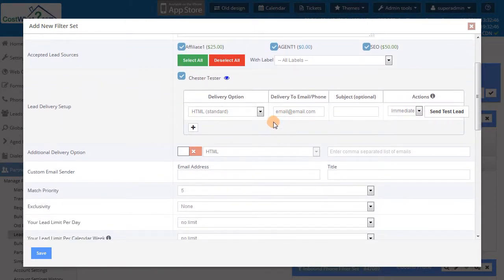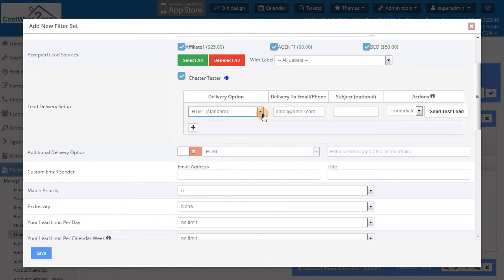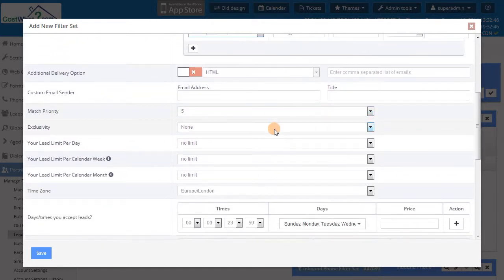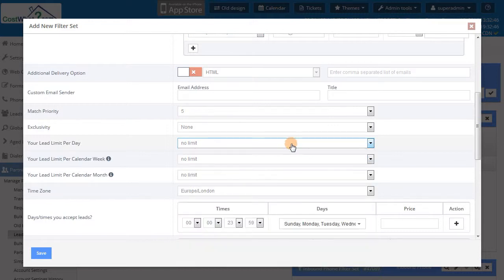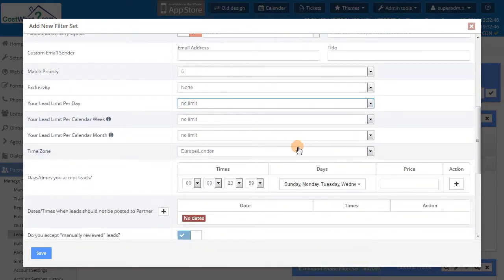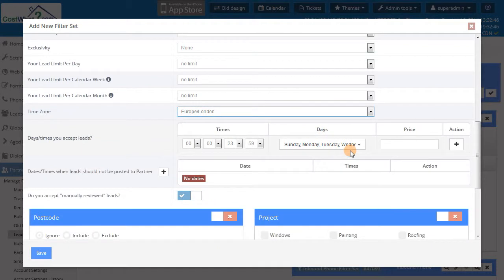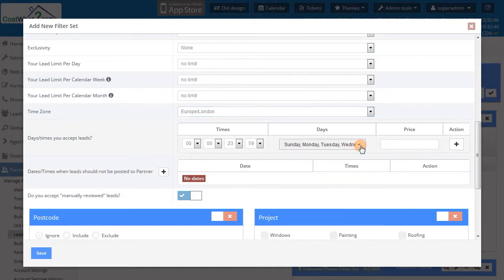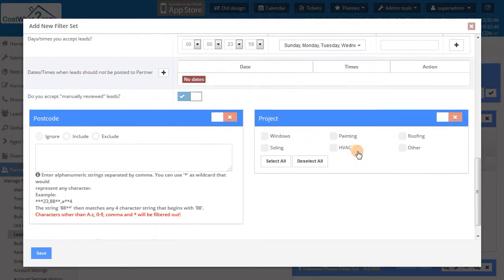In the filter sets, you will set things like the lead price, delivery method which can be in different formats, priorities, exclusivity, lead caps on a daily, weekly, and monthly basis, and a lead schedule giving you the ability to determine the specific time of day and day of week pattern and a specific price for each period.